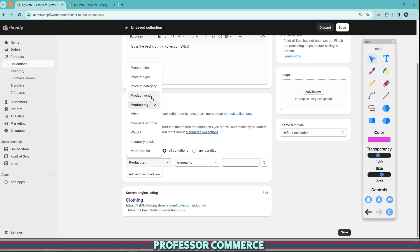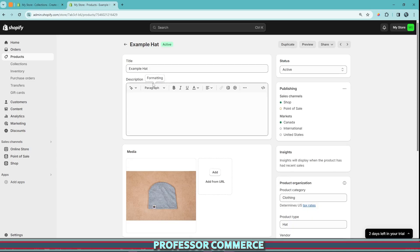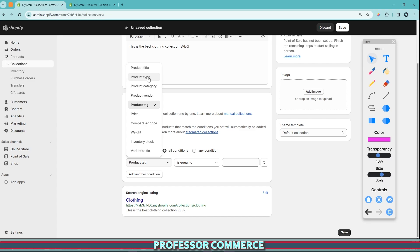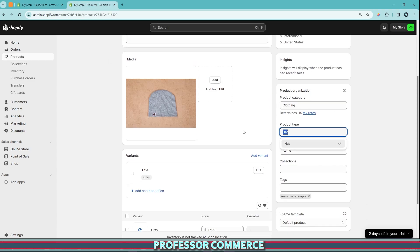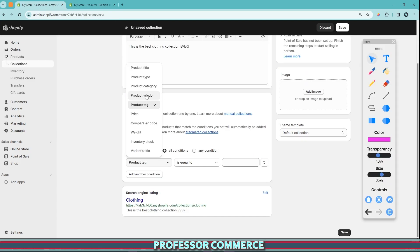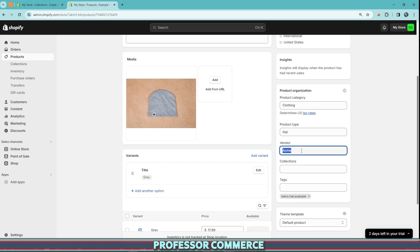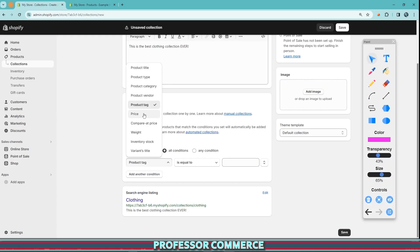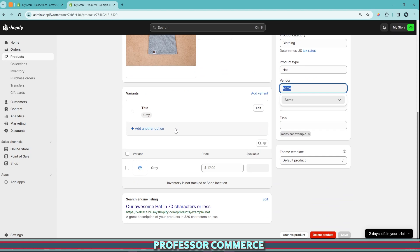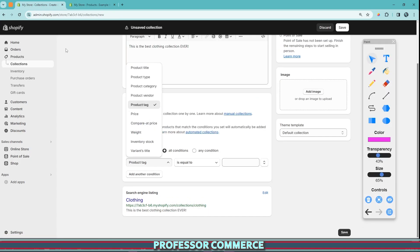So what do these collection conditions mean? You can make an automatic collection by adjusting the product title — for example, in this hat product, this is the product title. You can create a collection using the product type, which is right here. You can do so by product category, which is important for tax rates and that sort of thing. You can do so by product vendor, which is here. All this information is found on the product page. You can also do so by price, which is super important and is right here. If you have multiple variants, you'll need to click into the variant page to adjust the price.